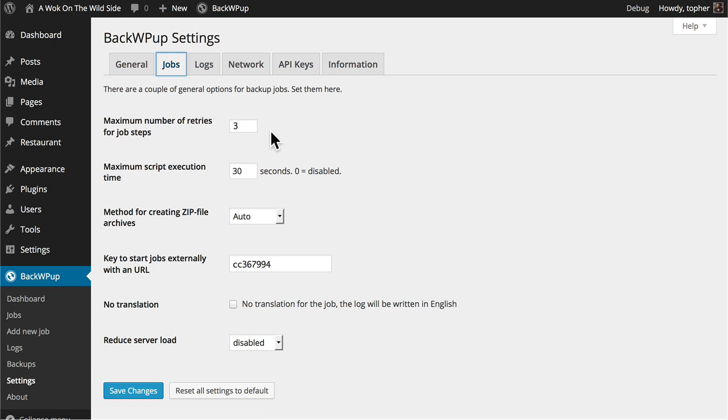Many of these settings are for dealing with failure. We can choose to only retry three times, and we can also say not to let the backup script run longer than 30 seconds. That's so that it doesn't run away with your server.